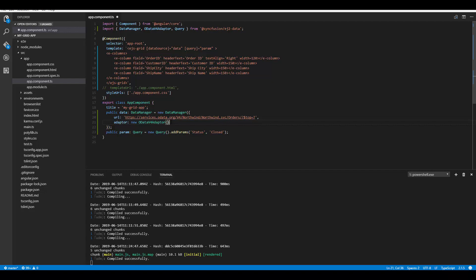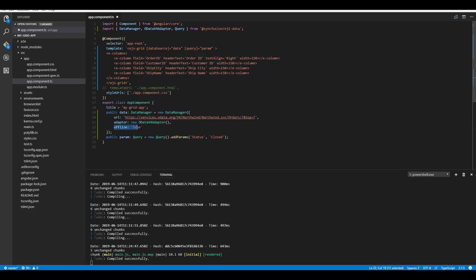Within the DataManager code, when you define the offline property and set its value to true, you can make all grid actions — like paging, sorting, filtering, and any CRUD actions — perform at the client side. At this point, there won't be any postback sent to the server side.